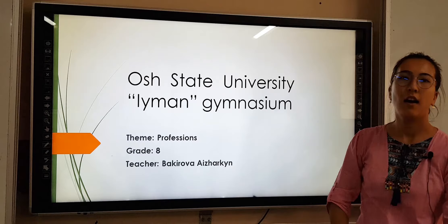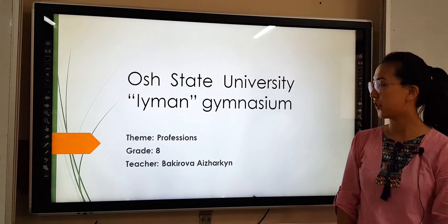I think that you guessed our topic. Today's new theme is professions. And let's learn new words.